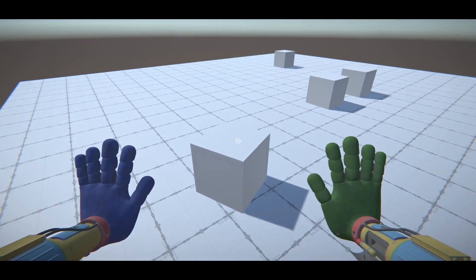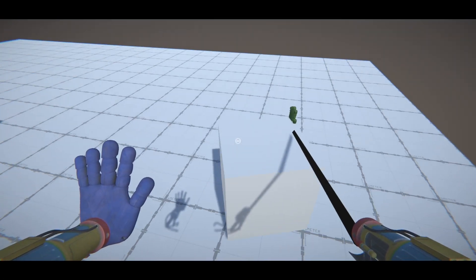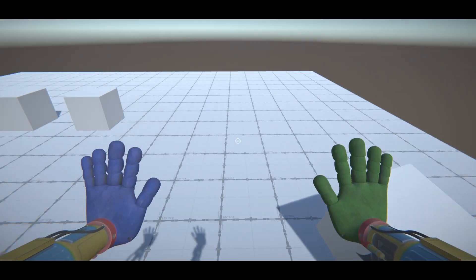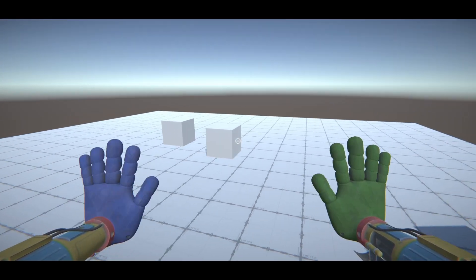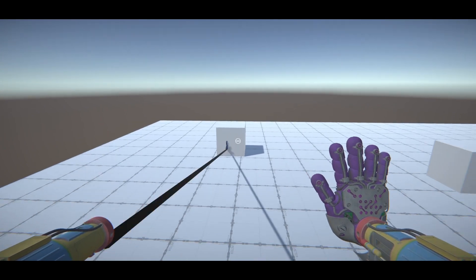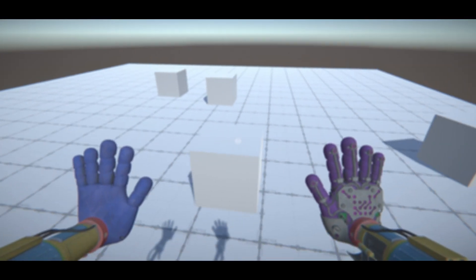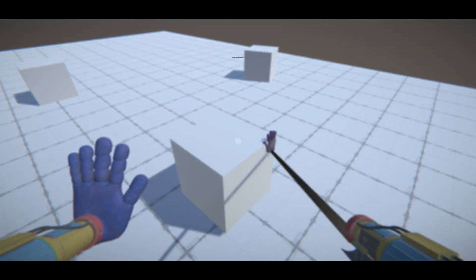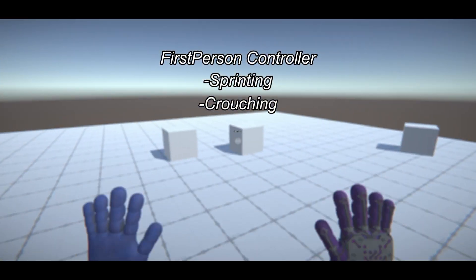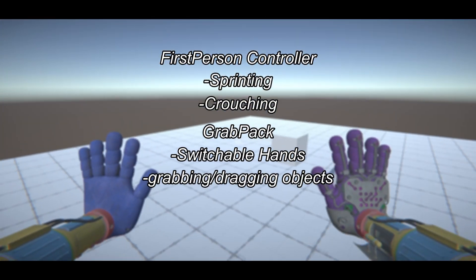Hello everyone and welcome to a brand new tutorial series on the Grab Pack 2.0 from Poppy Playtime Chapter 3. We are going to start from the very beginning with this tutorial, meaning we are not using anything from the previous Grab Pack series. This episode, we are going to get a first person controller with sprinting and crouching, and make the Grab Pack with switchable hands and be able to grab and drag objects.